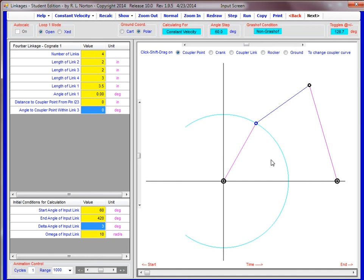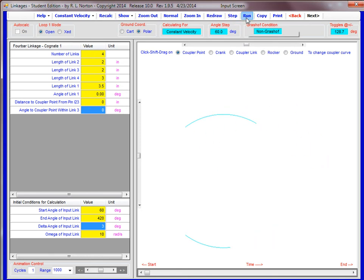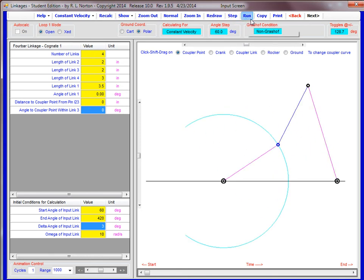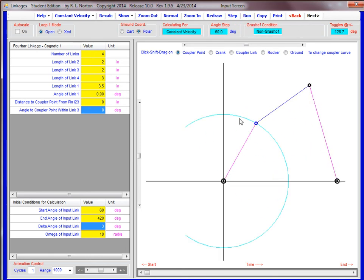You can see here's the linkage setup. And if we go ahead and run that, of course it's non-Grashof, so it can't reach past these points right in here. It can't actually get there.